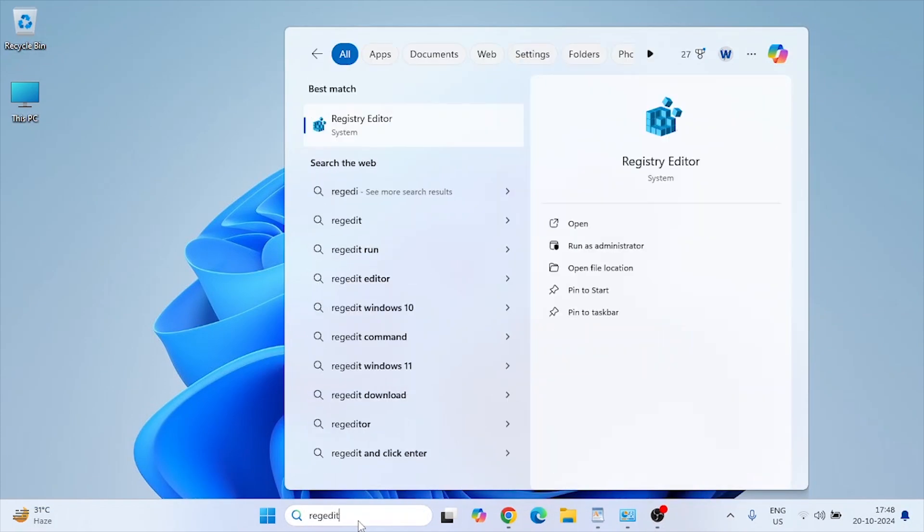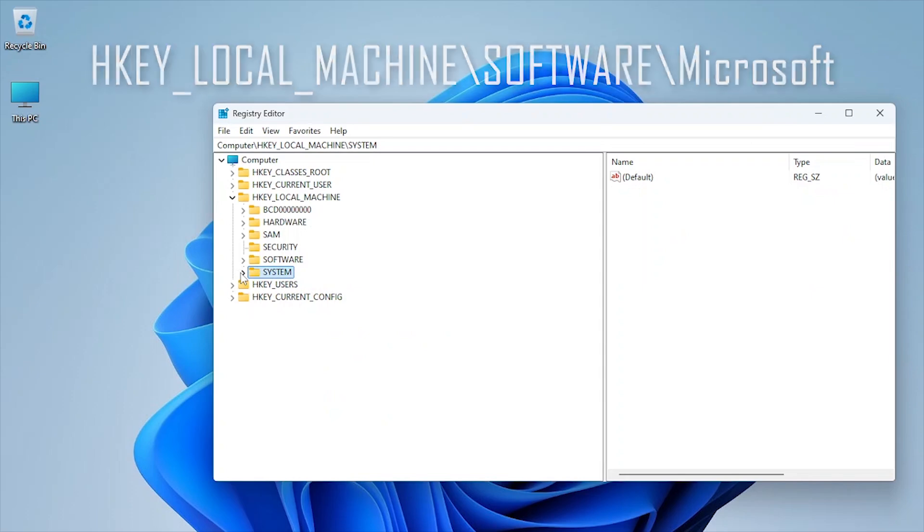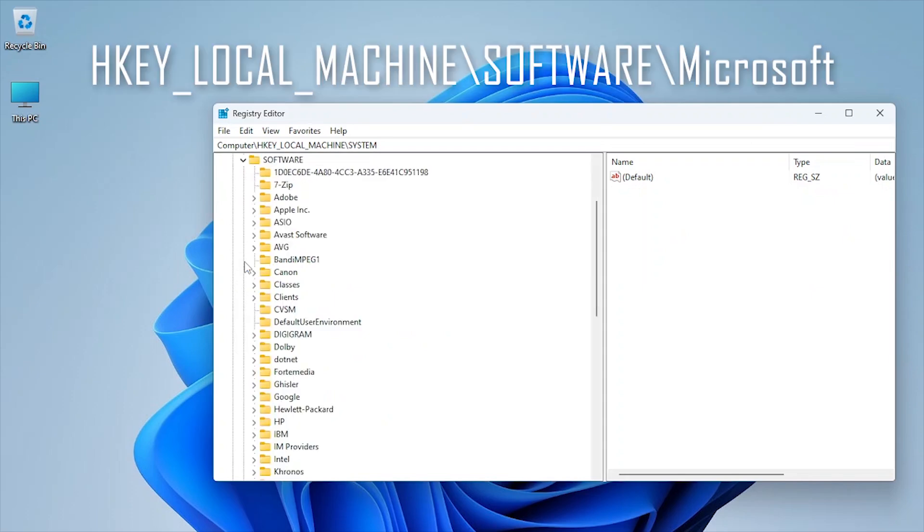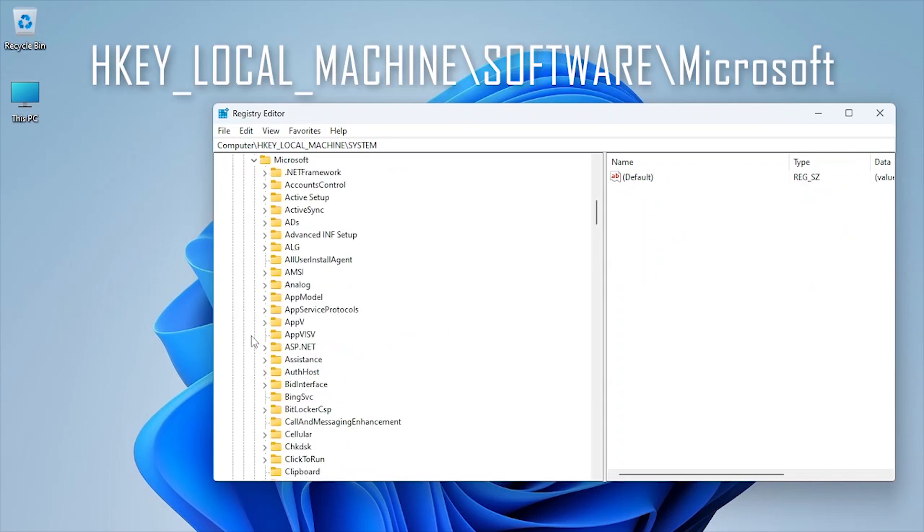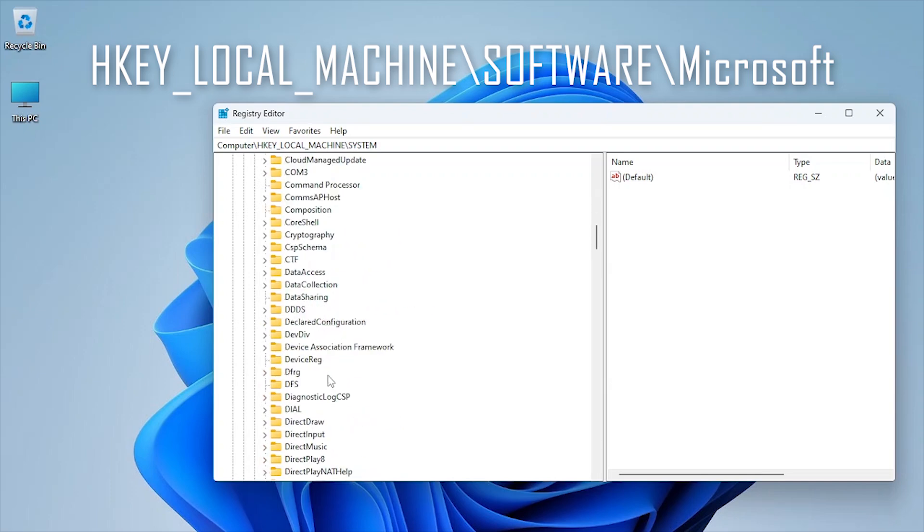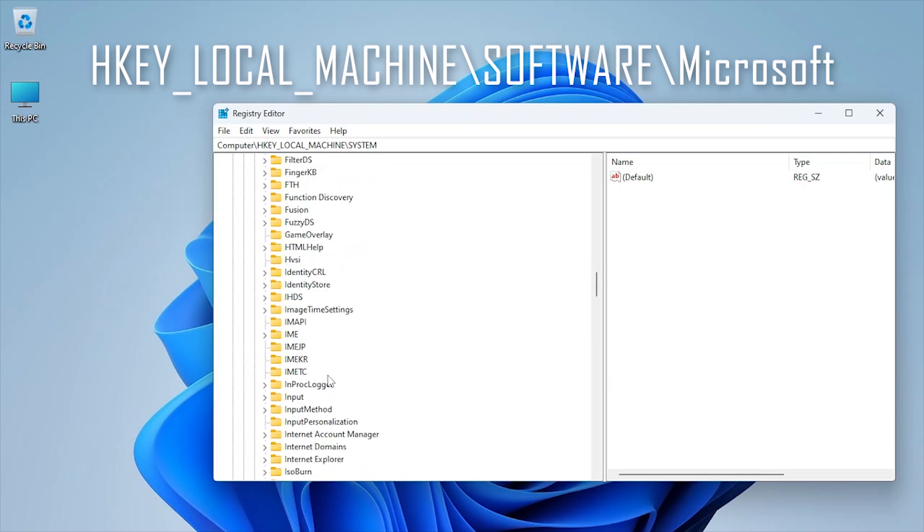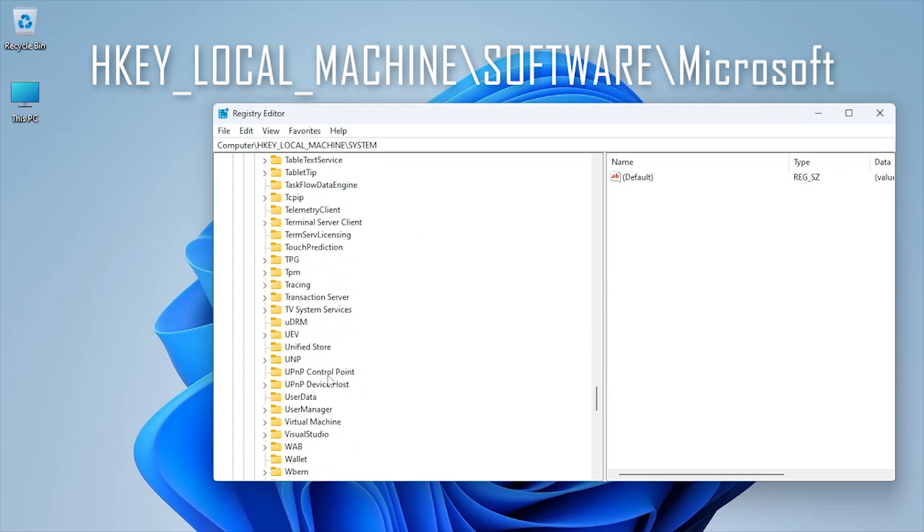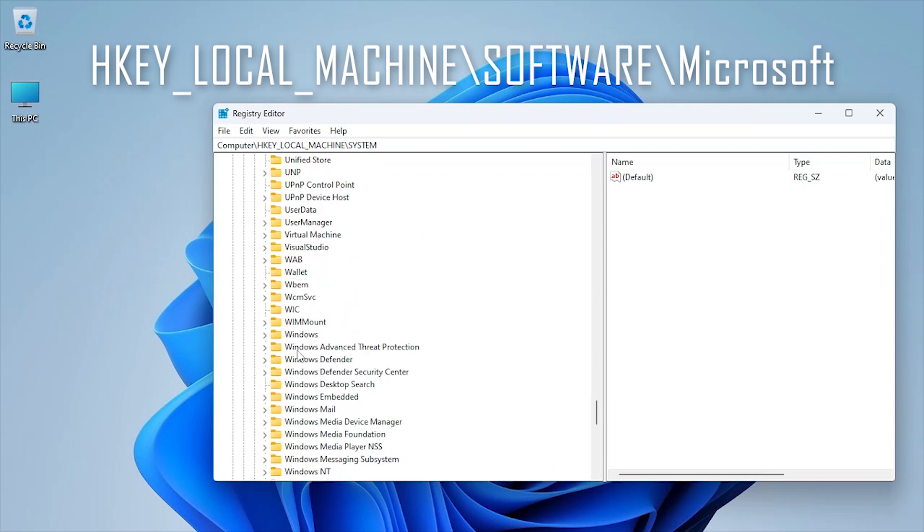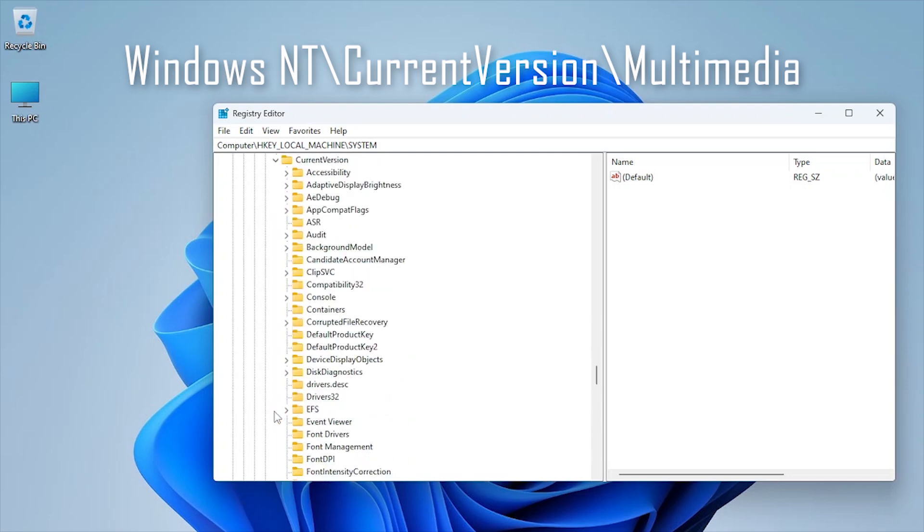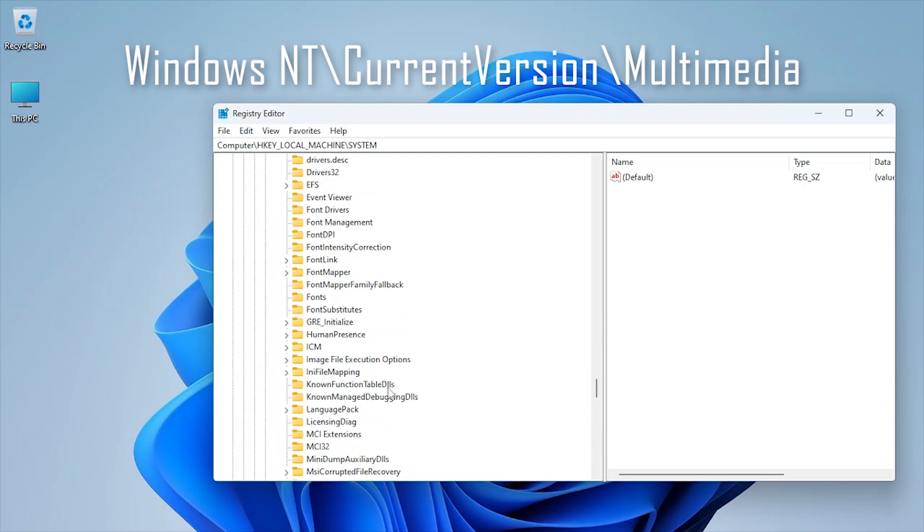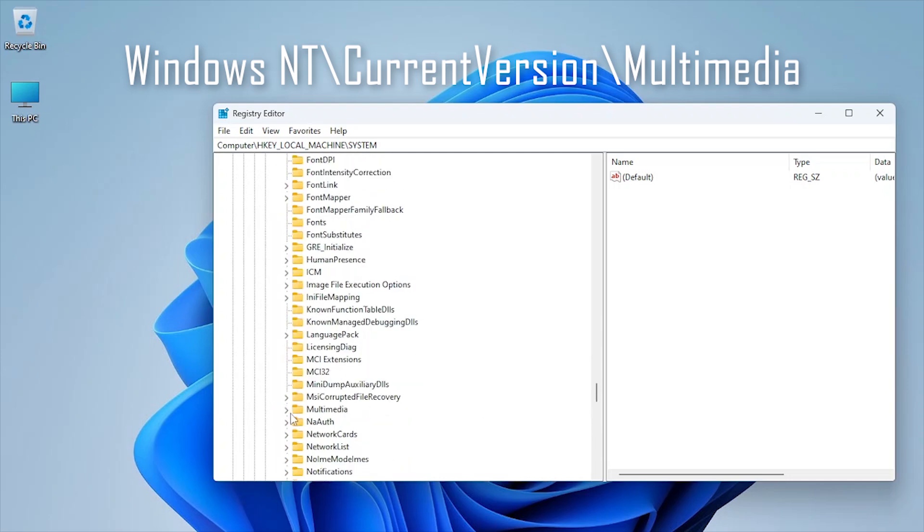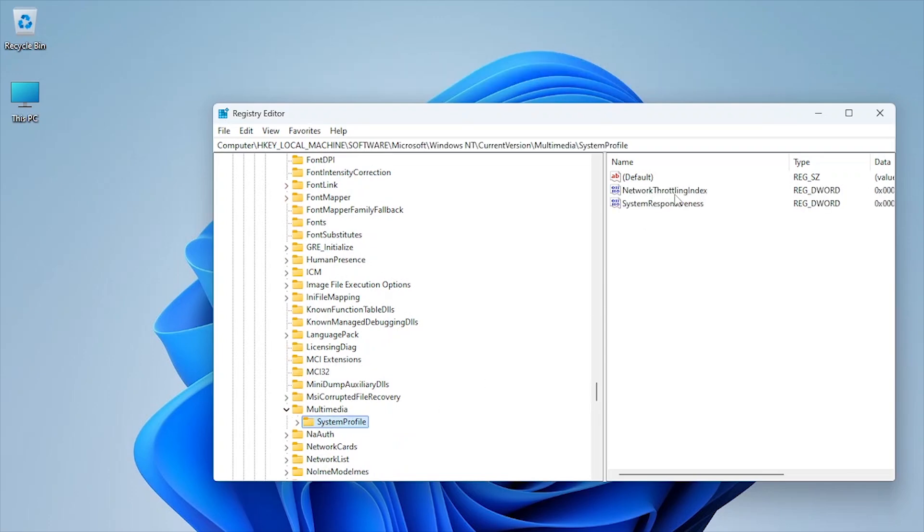Press Windows plus R and type regedit. Navigate to HKEY_Local_Machine, Microsoft, Windows NT, Current Version, Multimedia, System Profile.